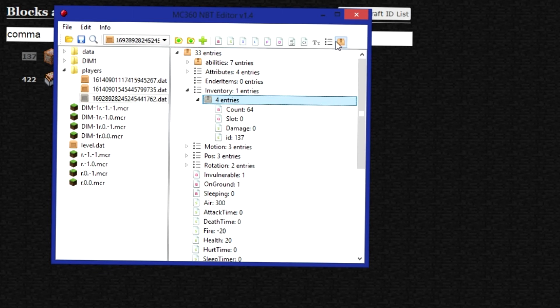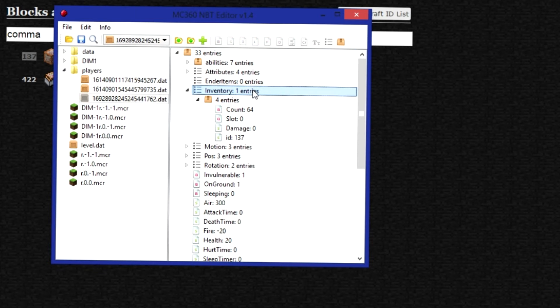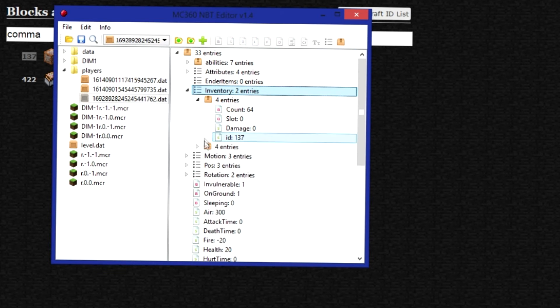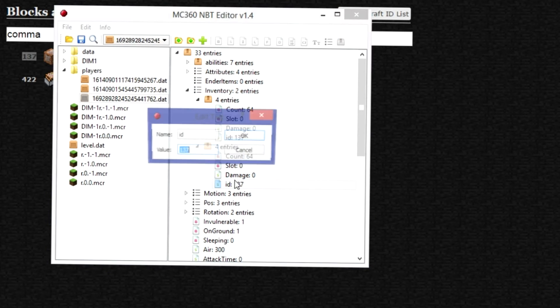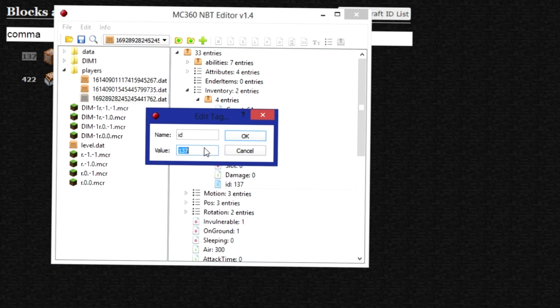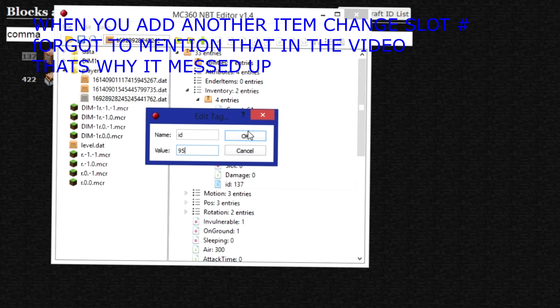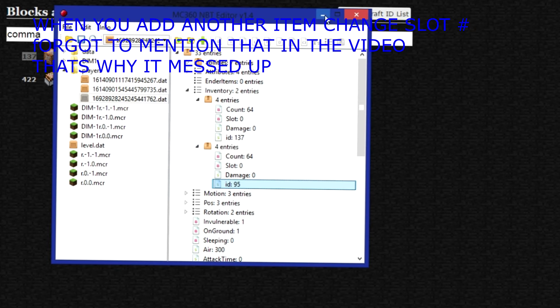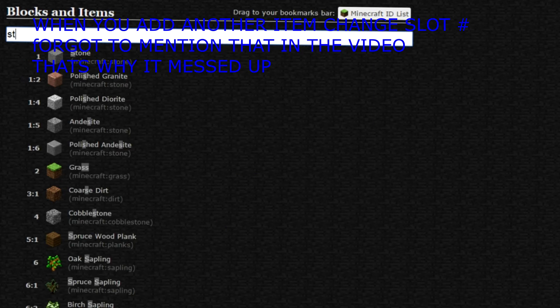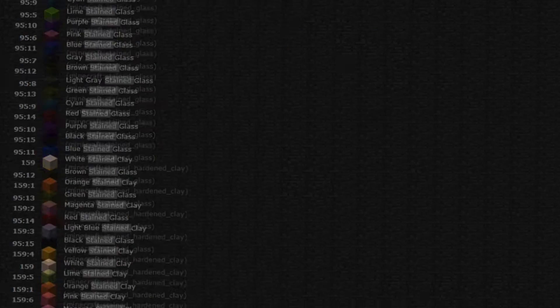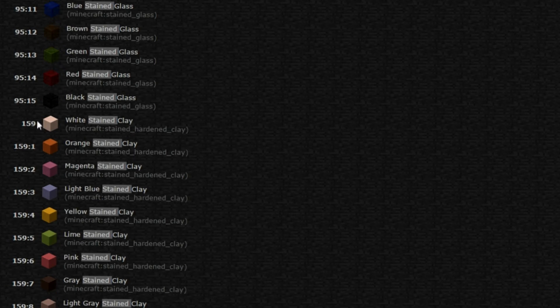But now I want to control C. And paste it. So now I have two stacks of command blocks. But I don't want command blocks. I want stained glass. That's 95. So if I minimize this and then look up stained glass. You have all the types of stained glass. You can have up to 15 different kinds.